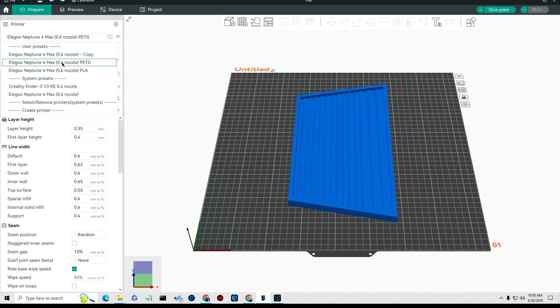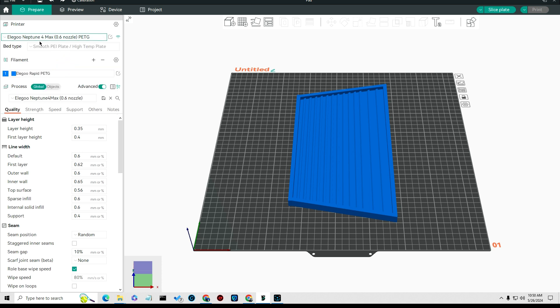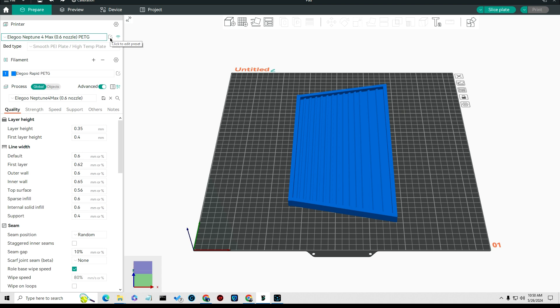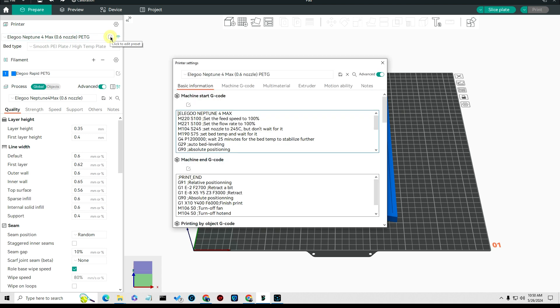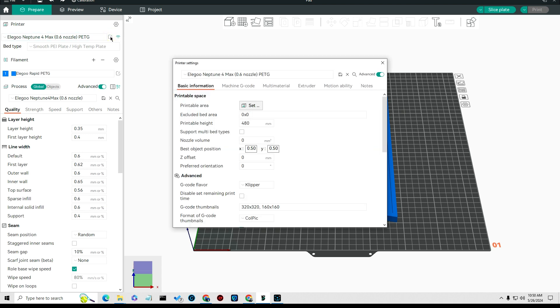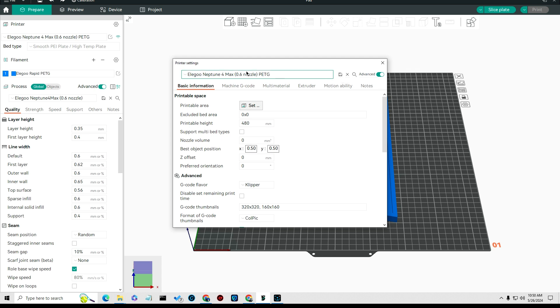Like right here I have the Elegoo Neptune 4 Max 0.6 nozzle PETG as my name, and you can change that name in any of your presets by clicking here. Once you click here you can change this, and then there's a save button over here to save your current name of whatever you've changed.